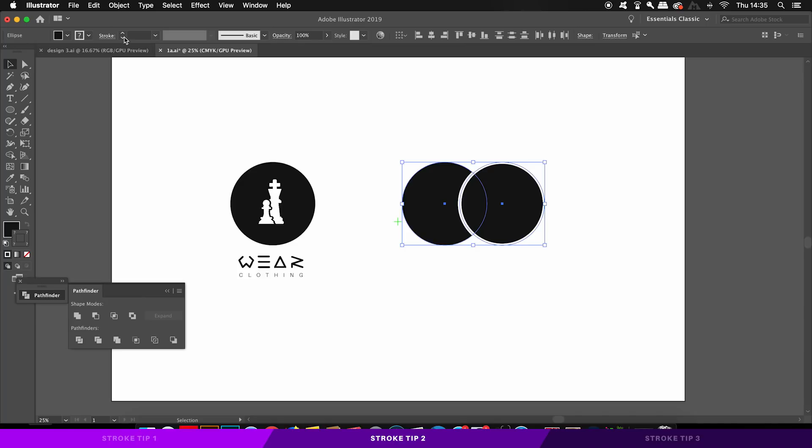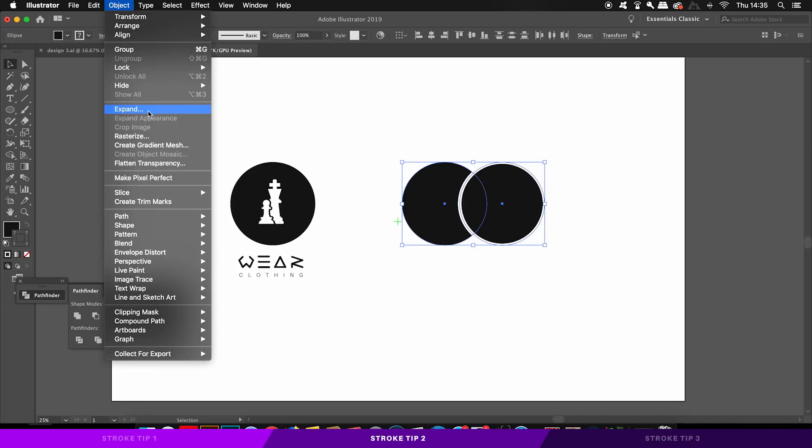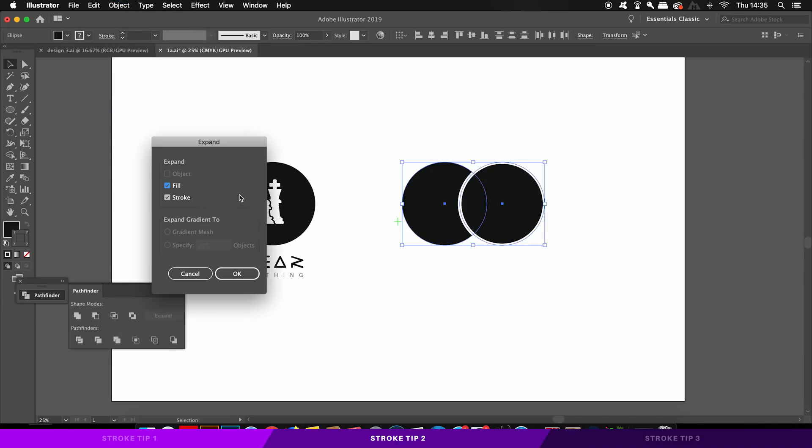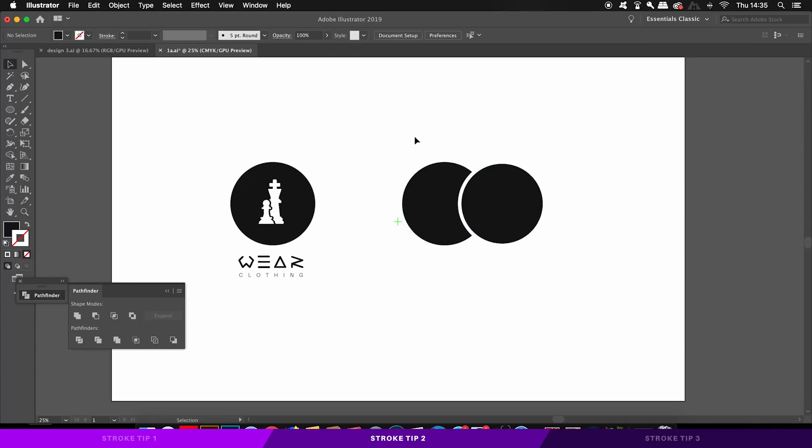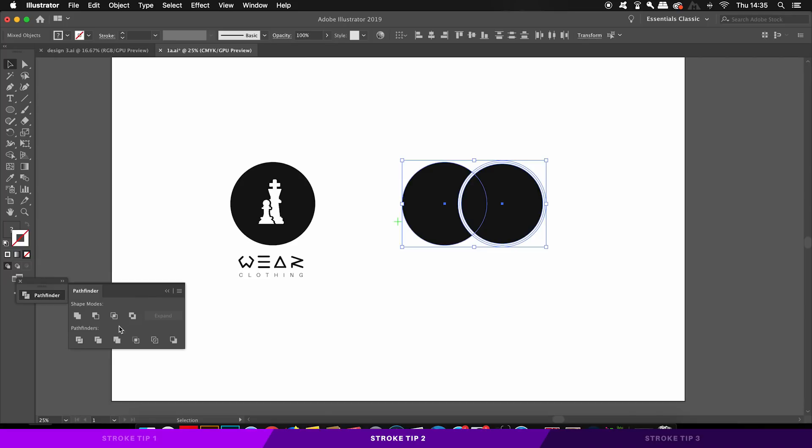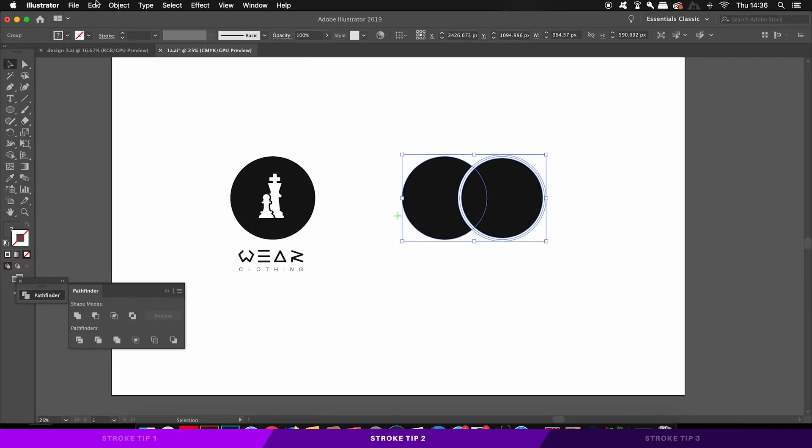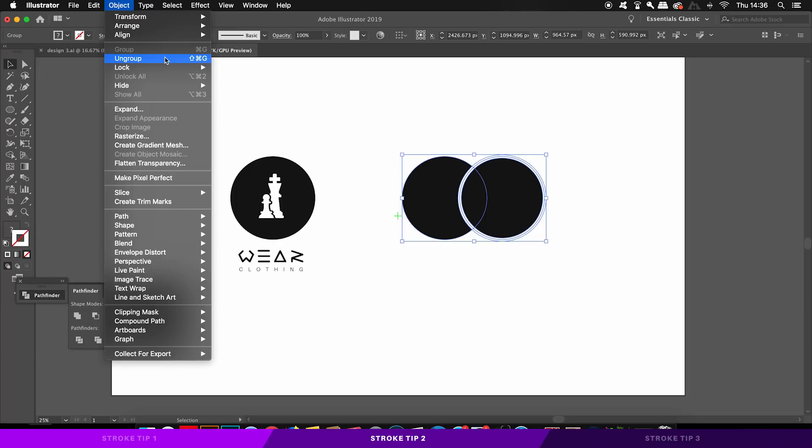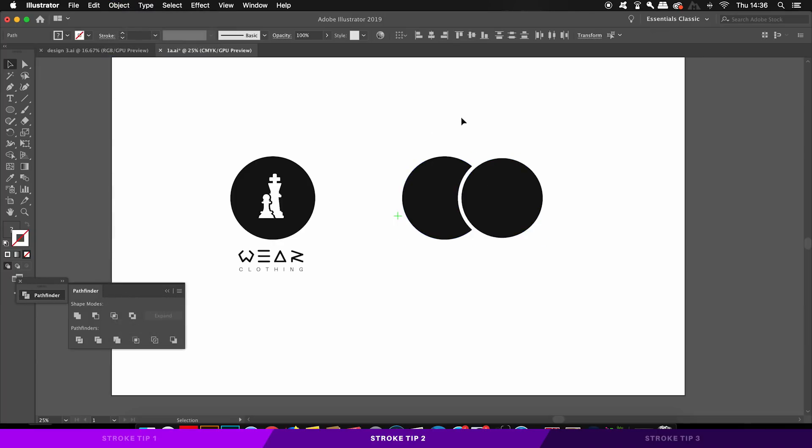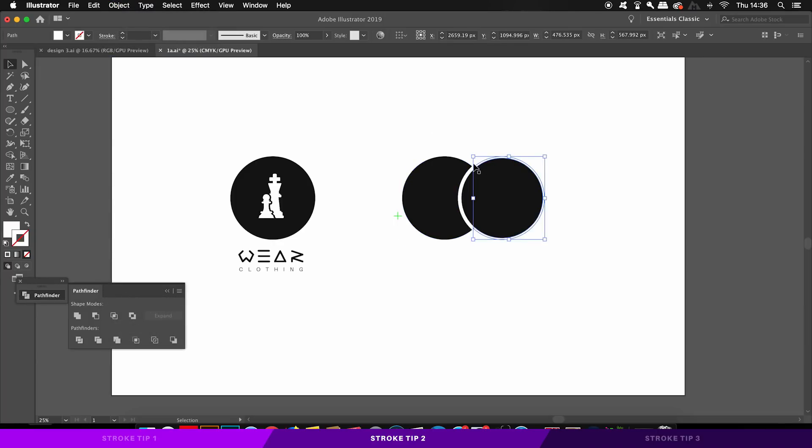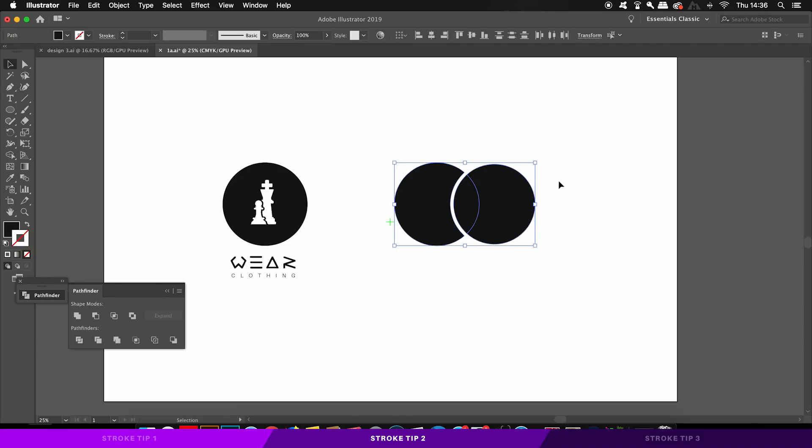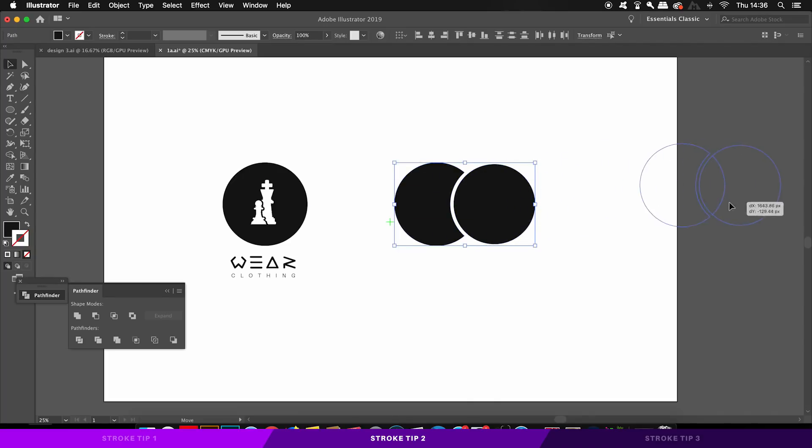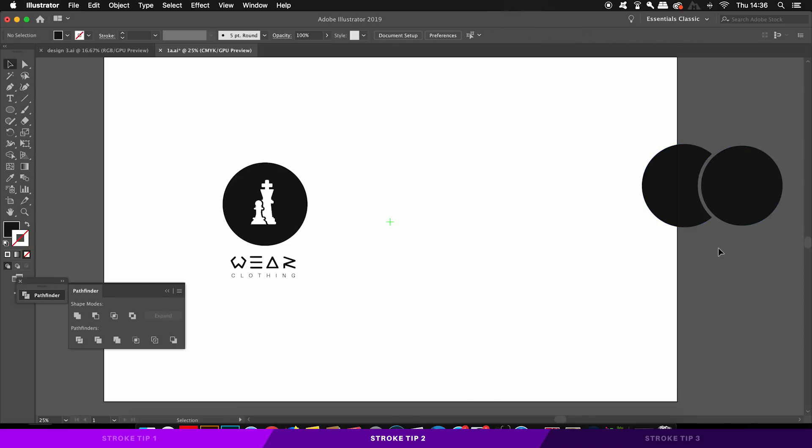So one workaround here is to first select all of the objects and then expand them. And once they've been expanded, you can then go ahead and use the divide function in the Pathfinder panel. This is going to essentially split every single vector component into an individual shape, so you can then remove the stroke sections that you don't want. This is one way to work around this workflow, and of course there are many different ways to do things in Adobe Illustrator.